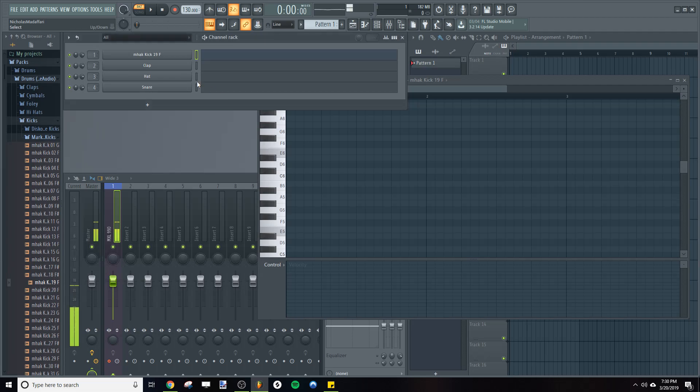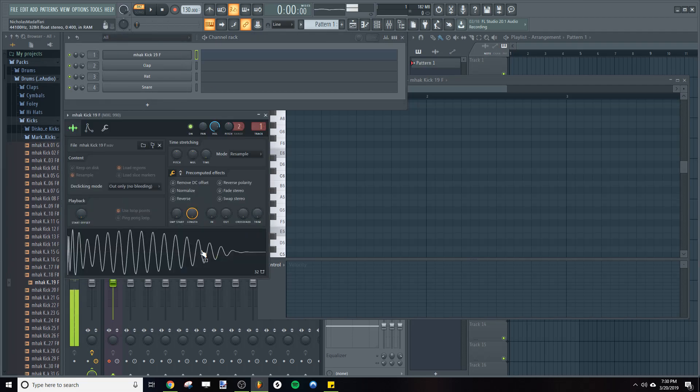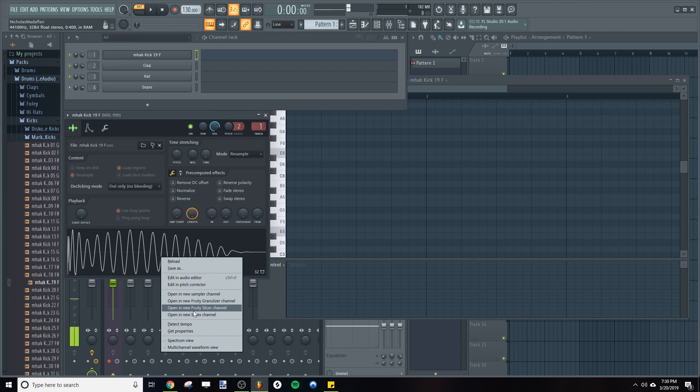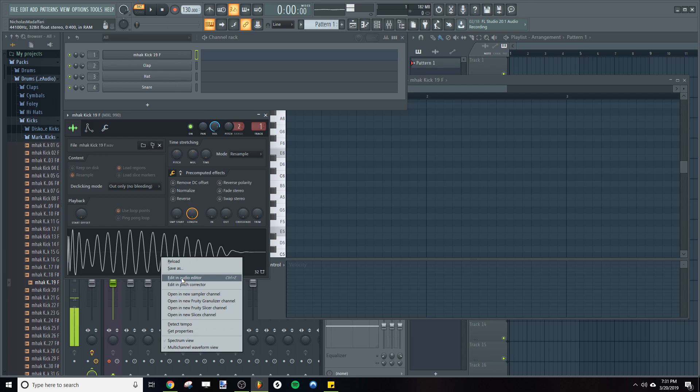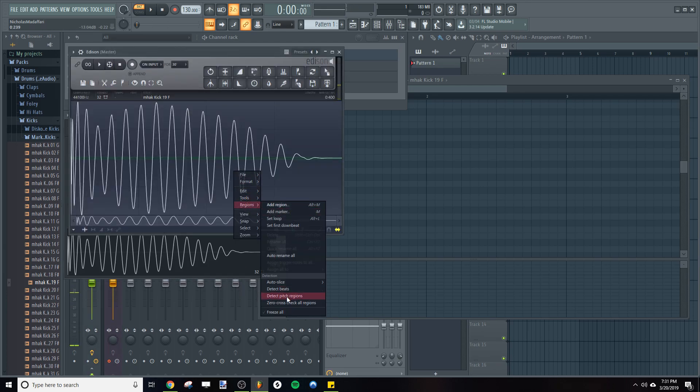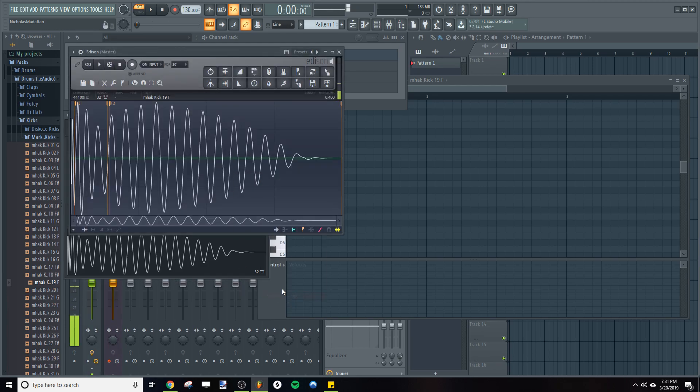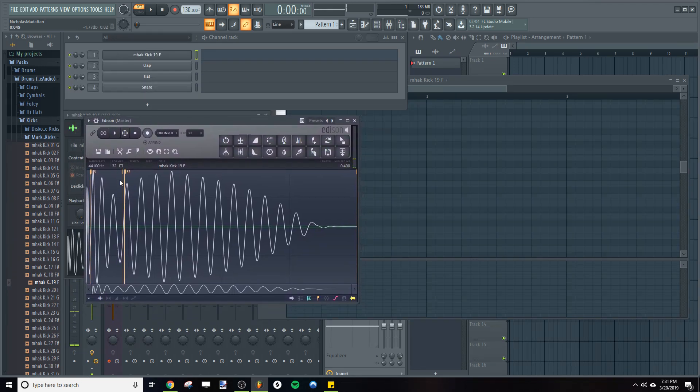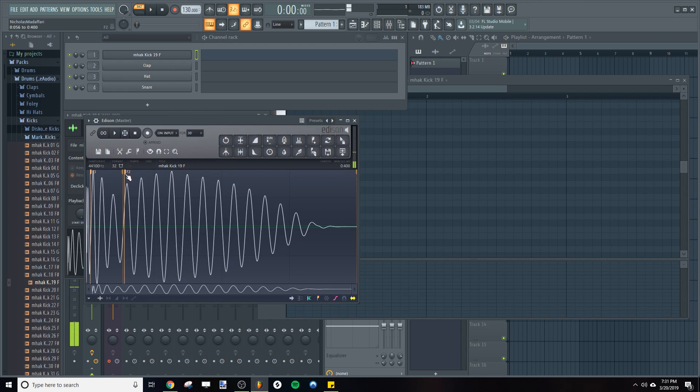And just to verify, we can go back into Edison and do the pitch detection algorithm again. So go to Edit in Audio Editor, right click, Regions, Detect Pitch Regions, and you can see that FL Studio is saying that it is indeed F.